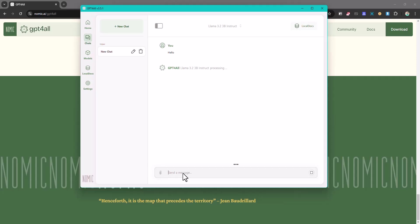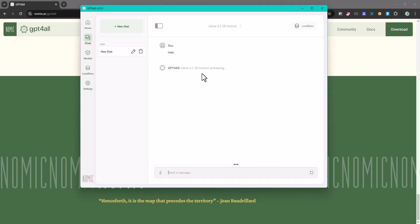So now one thing that is different with these local models is that they usually take some time to process your information. As you can see it's taking quite a little bit of time just to process a simple instruction like hello. But once it does, it shows you the results. The reason why it does is because it uses your GPU and your CPU to kind of analyze what you're saying. That's why it does take time to do that. So if you have a high-end computer it takes a lot less time than if you have a low-end computer.